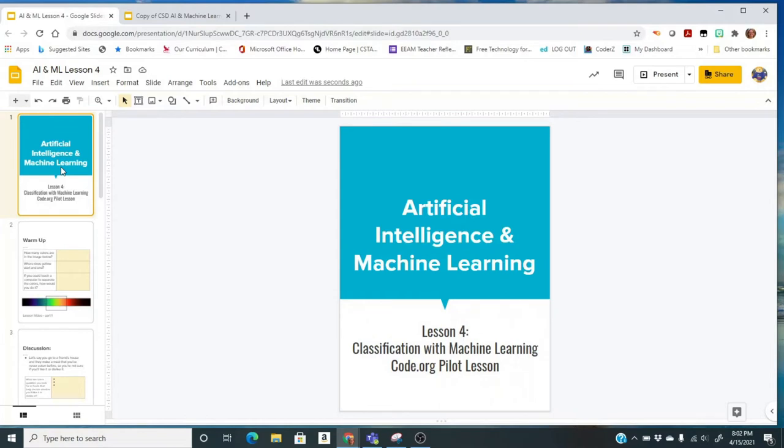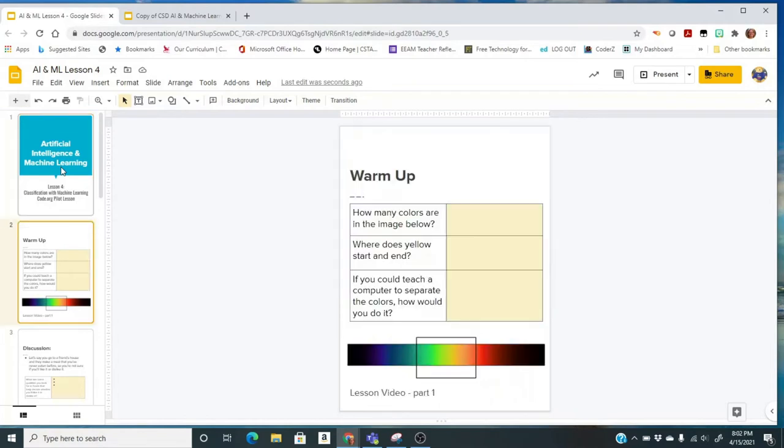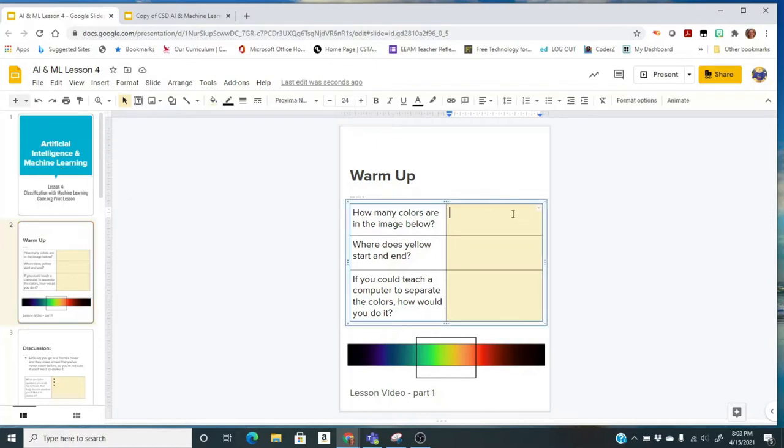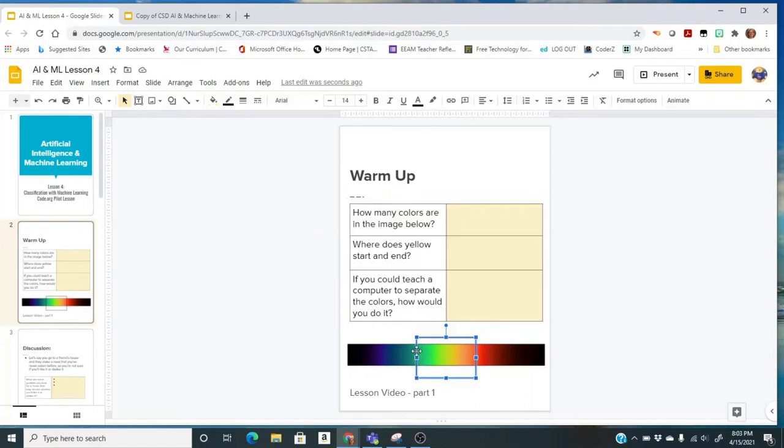Go to your assignment, and on the second slide, which is the warm-up, you have the question, how many colors are in the image below, and it's just going to be your answer. It's not necessarily a right or wrong. And where does the yellow start and end? You're going to take this box, and you can adjust it to box the place that you believe is where the yellow is.